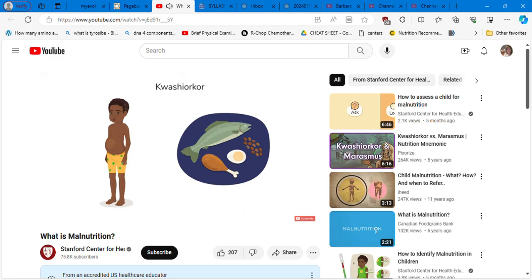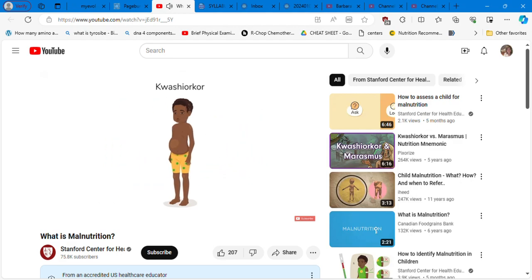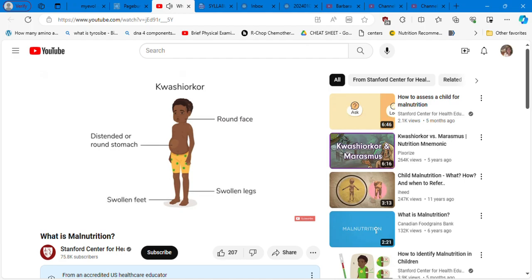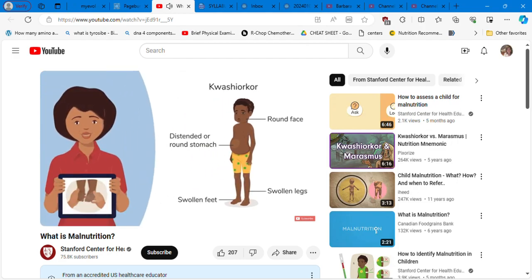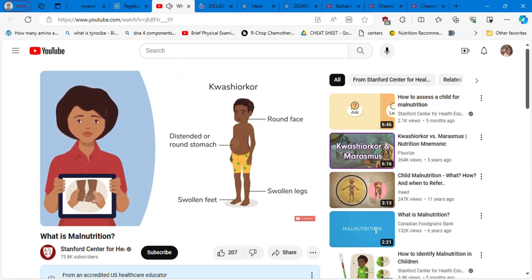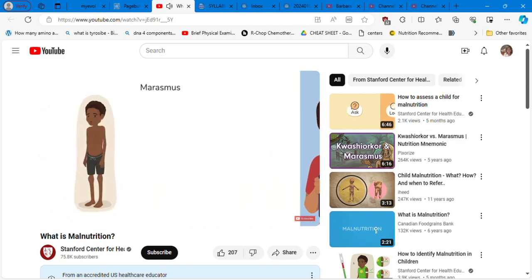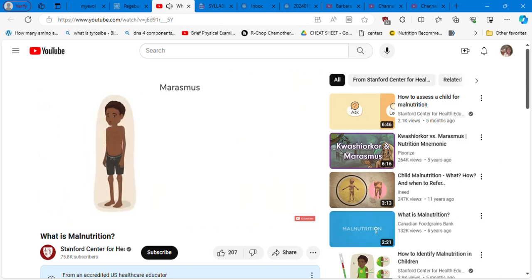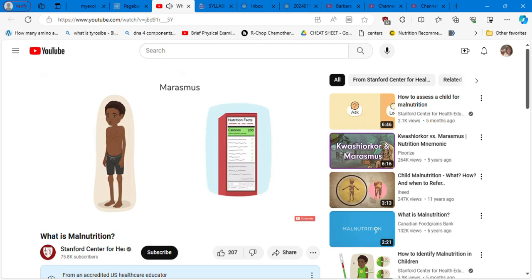The child can be affected in several ways. First, undernutrition for a short time can cause wasting, which is a low weight for height. They will appear thin. If a child does not get enough nutrients for a long time, this affects their growth and they may be stunted, which means have low height for age. They will look short for their age. Long-term undernutrition can also cause a child to be underweight, which is low weight for age. An underweight child may be wasted, stunted or both.